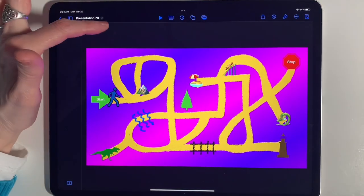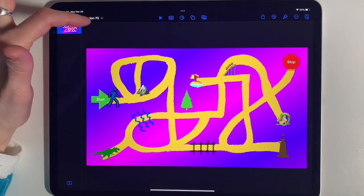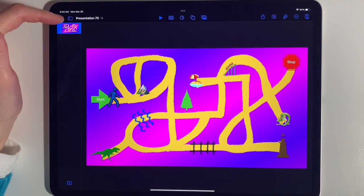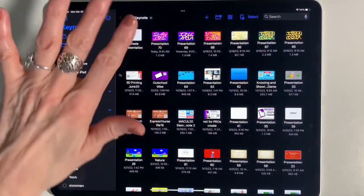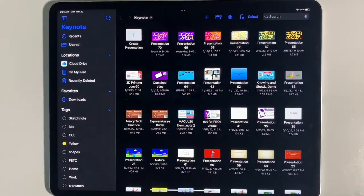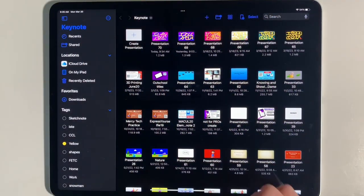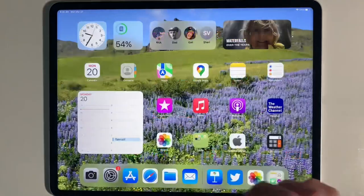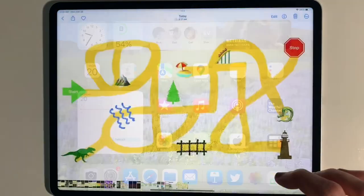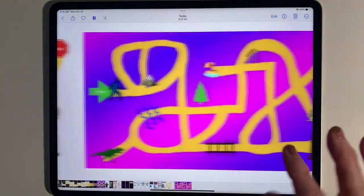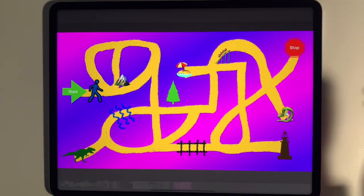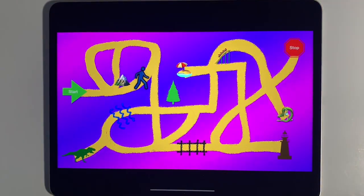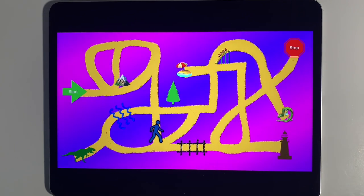To save the presentation, just tap that little arrow and it will go back to your presentations page. Now if you go into your Photos you can tap and see your little video.